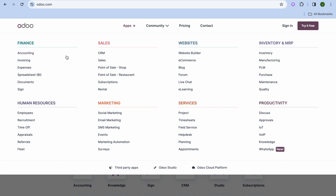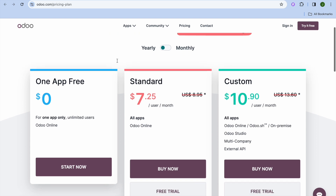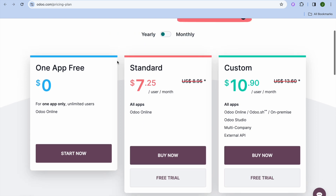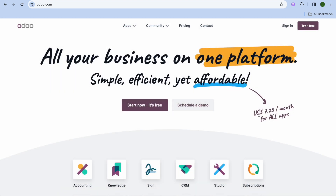If you tap on Apps, you can see they have finance apps that allow you to set up accounting, create invoices, and much more. Keep in mind, with Odoo you get access to one app completely free, and if you'd like access to all apps, it will only cost a small fee — for example, $7.25 per month for access to all apps.